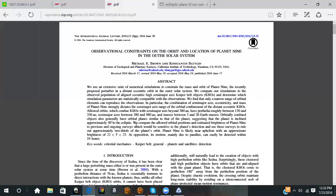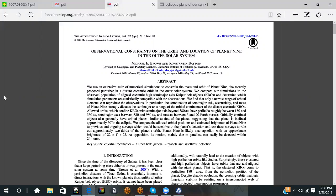Okay so I'm back here, sorry about that. This is the other paper I'm showing you, and this one's called Observational Constraints on the Orbit and Location of Planet 9 in the Outer Solar System. This was done in June 2020, so just last month. We use an extensive suite of numerical simulations to constrain the mass and orbit of Planet 9, recently proposed as a perturber in a distant eccentric orbit of the outer solar system.